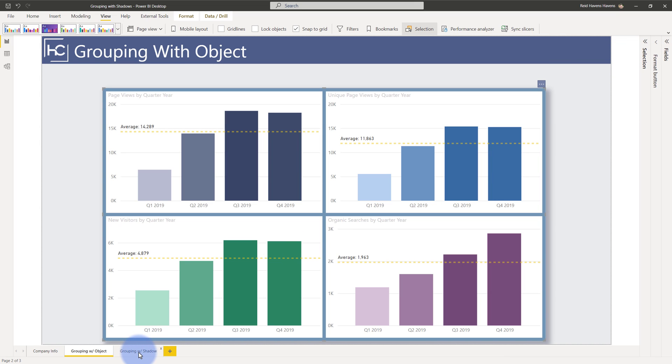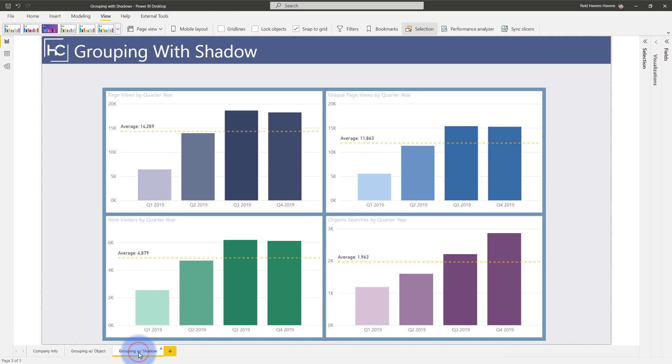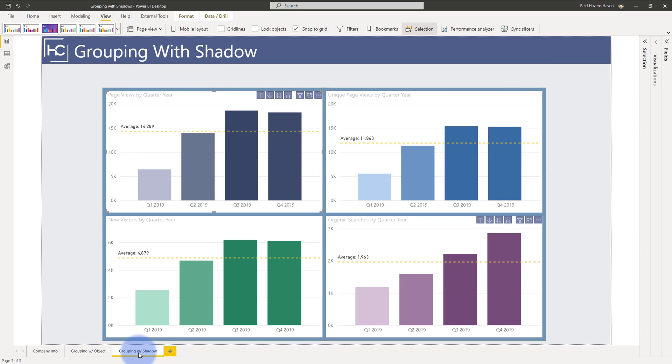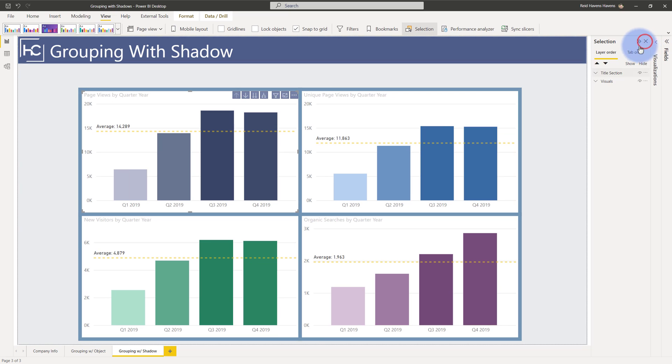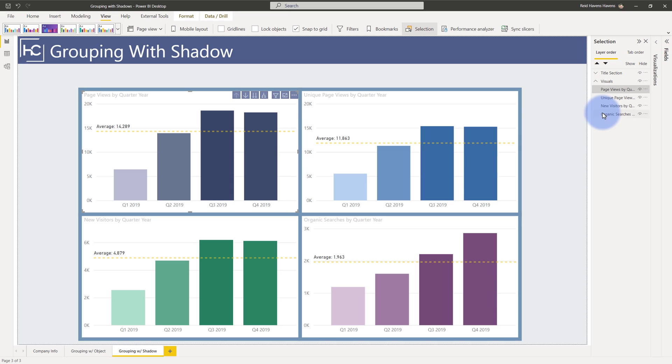I'm going to come to my group shadow page down here. Now I'm going to come up to my selection pane this time. Open this up. Open up visuals. Now notice that I only have four visuals in here. I don't have that background button anymore but I still have the framing behind this.